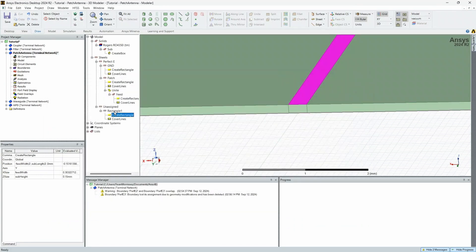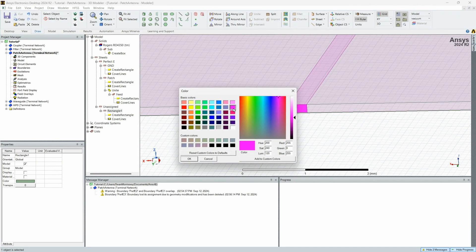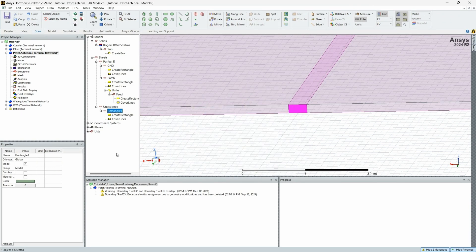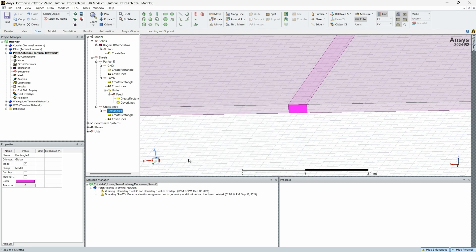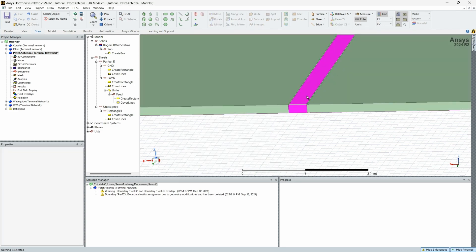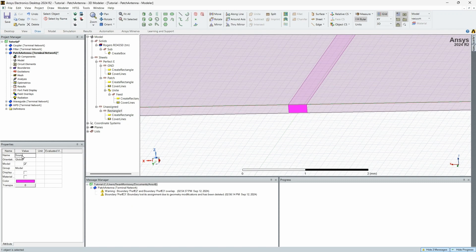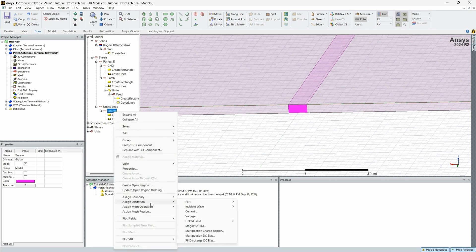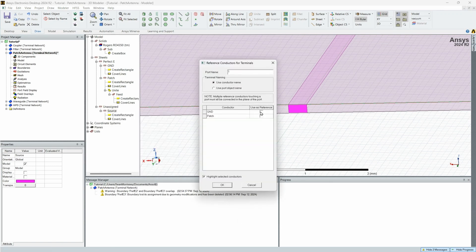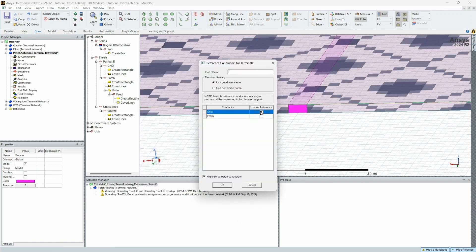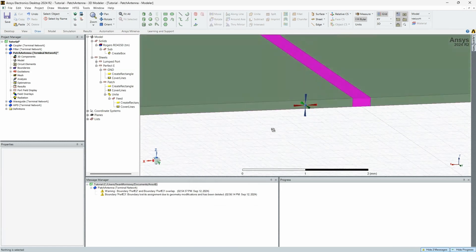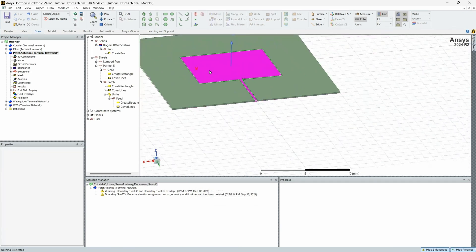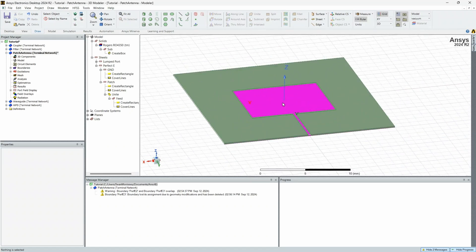So then from here, again, you don't have to make this purple. I'm just making it match, make it look nice. So rectangle one, we're going to want to change this to either source or port, whichever one you're more familiar with, more comfortable with. We're going to assign excitation port. And this is going to be a lumped port with ground as our reference port one. And then, boom, that is your patch antenna.